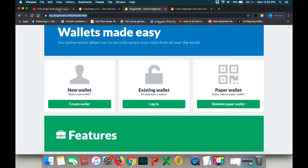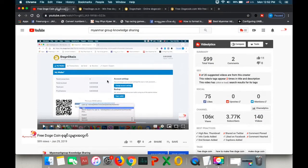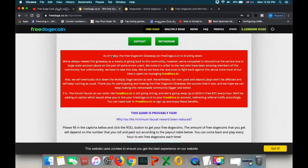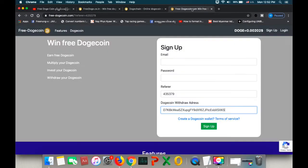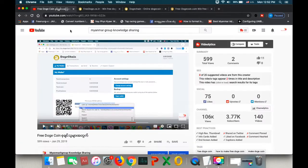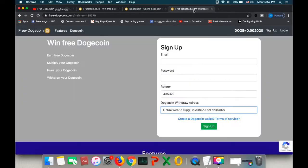If you have any video, you will see the video. If you are using the video, you can see it. If you want to add a link to the channel, you can click on the link.